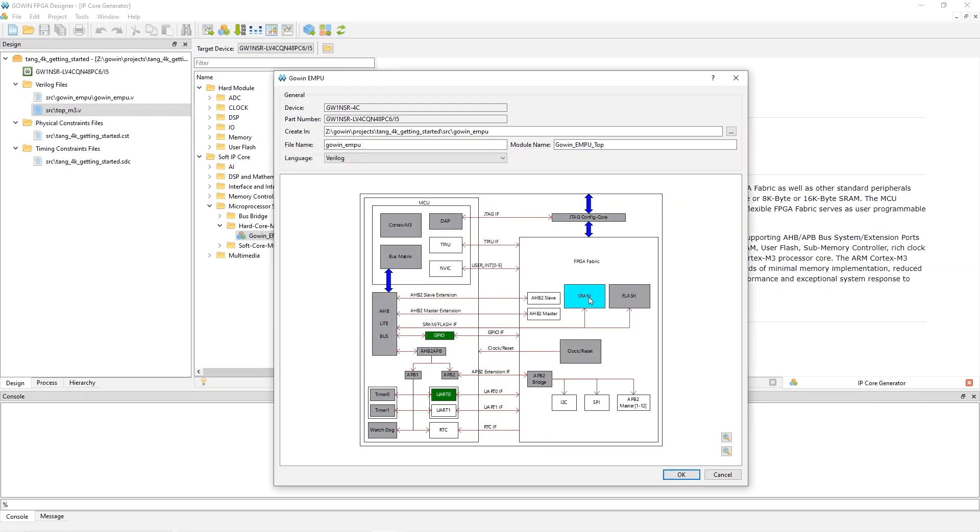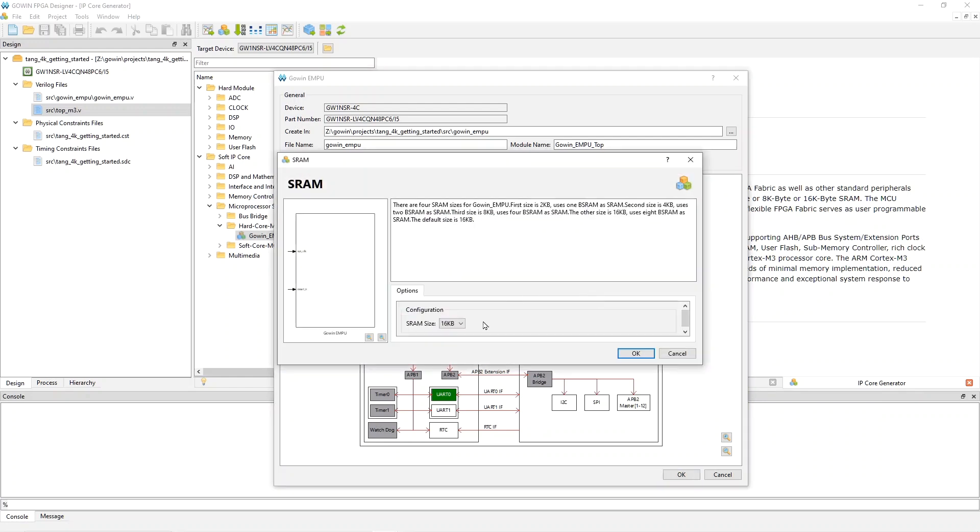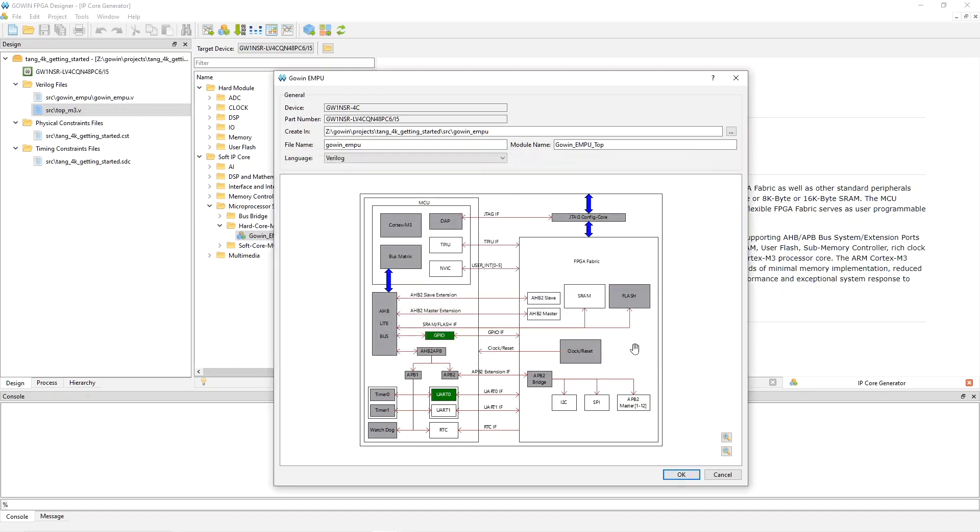And then, for SRAM, you can pick how much you want. The default is 16 kilobytes, I think. And that is what I am using. If you use less, it will use fewer of the block SRAMs. And you will have them available for your project. But these are the choices and the configuration of the Cortex-M3 system that I am using.